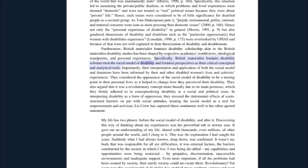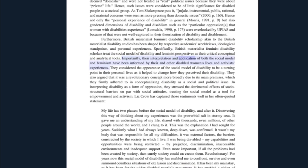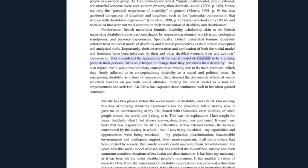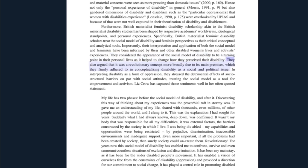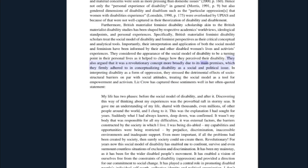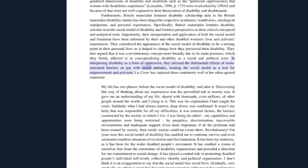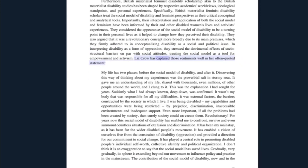Furthermore, British materialist feminist disability scholarship — akin to the British materialist disability studies — has been shaped by respective academics' worldviews, ideological standpoints, and personal experiences. Specifically, British materialist feminist disability scholars treat the social model of disability and feminist perspectives as their critical conceptual and analytical tools. Importantly, their interpretation and application of both the social model and feminism have been informed by their own and other disabled women's lives and activist experiences. They considered the appearance of the social model of disability to be a turning point in their personal lives, as it helped to change how they perceived their disability. They also argued that it was a revolutionary concept more broadly, due to its main premises — conceptualizing disability as a social and political issue and interpreting it as a form of oppression.